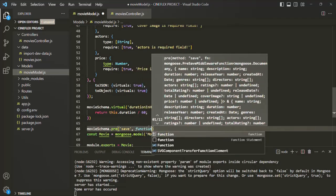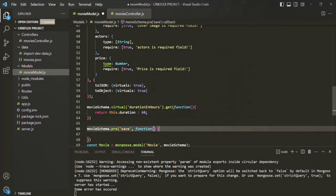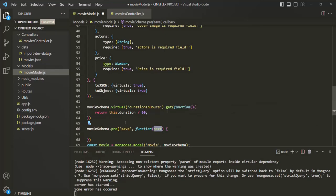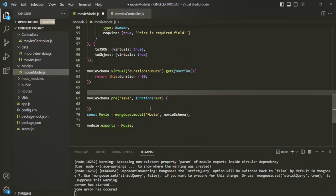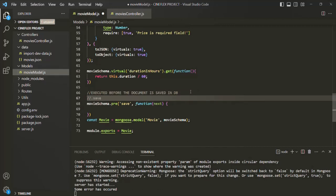The second argument will be the middleware function we want to execute. This middleware function is going to receive the next function, which we use to call the next middleware. This middleware here will be executed before the document is actually saved in the database. This save event will happen whenever we call the dot save method or dot create method of Mongoose from our Express app.